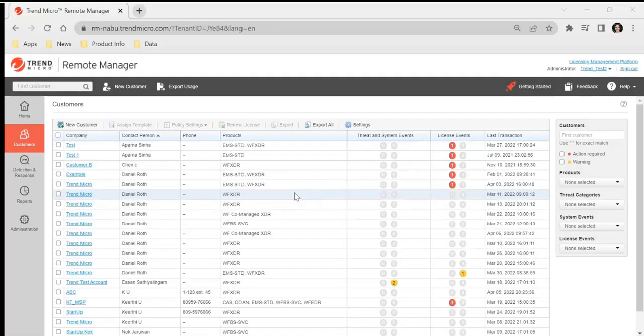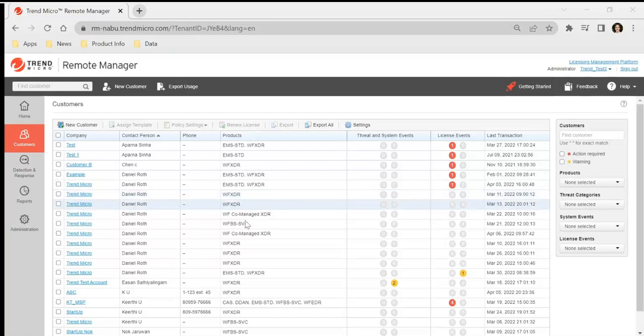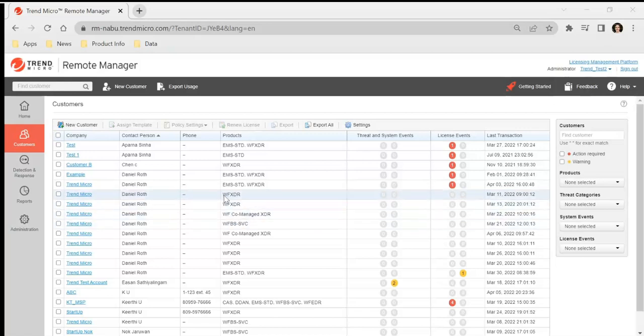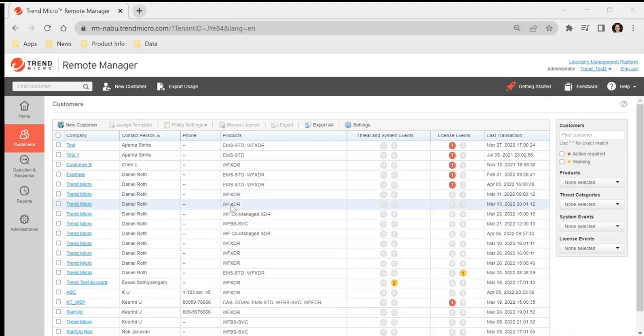Hi, so today we'll be connecting cloud app security to your WorryFree XDR console so that you're getting the telemetry from the email data to do investigation and response.